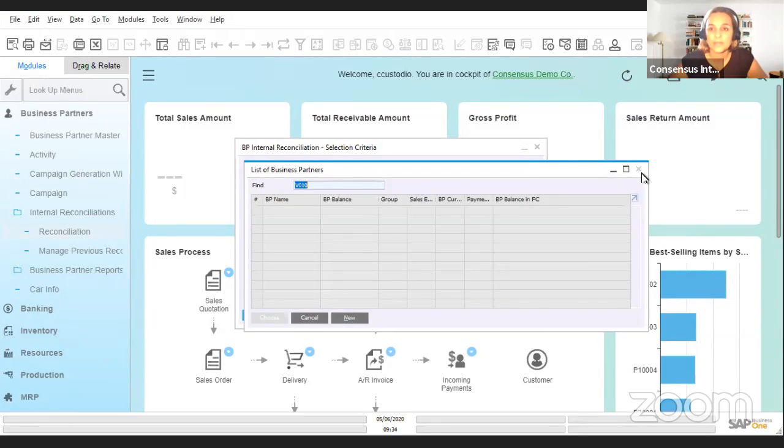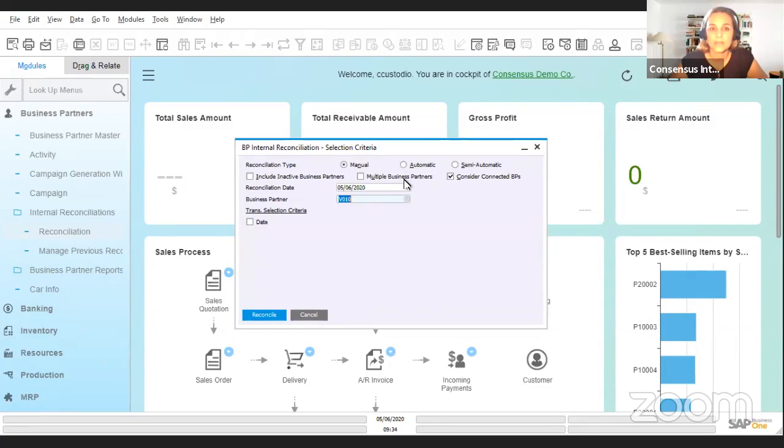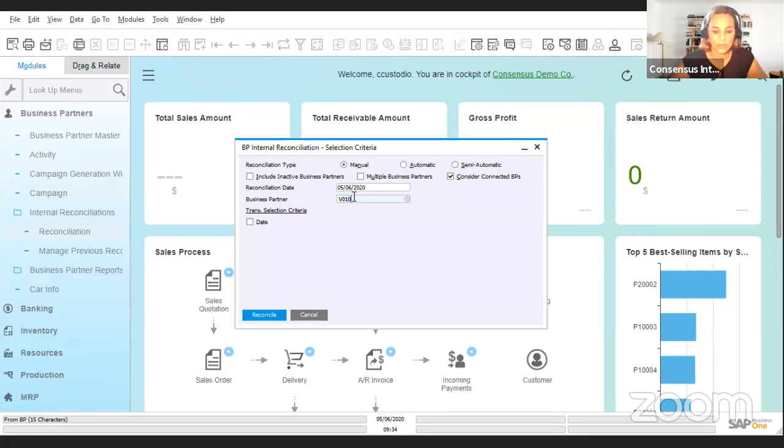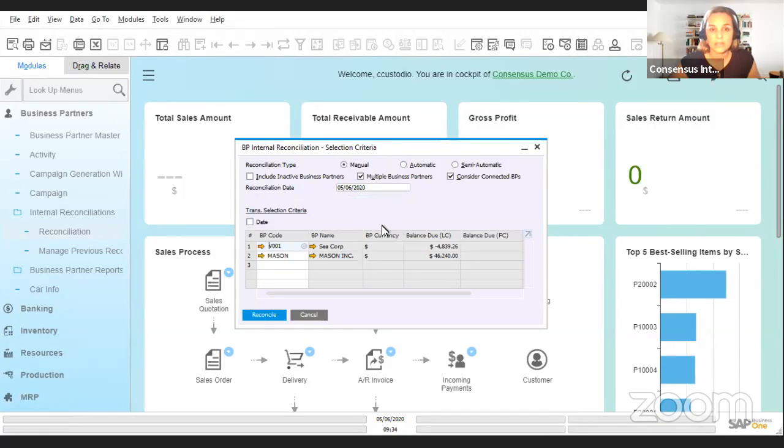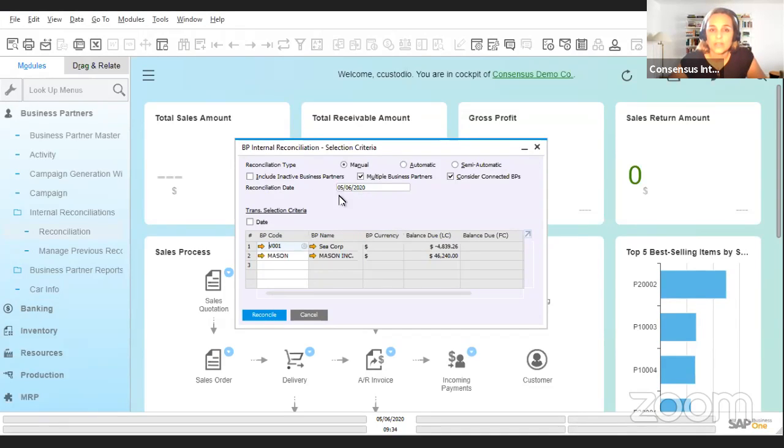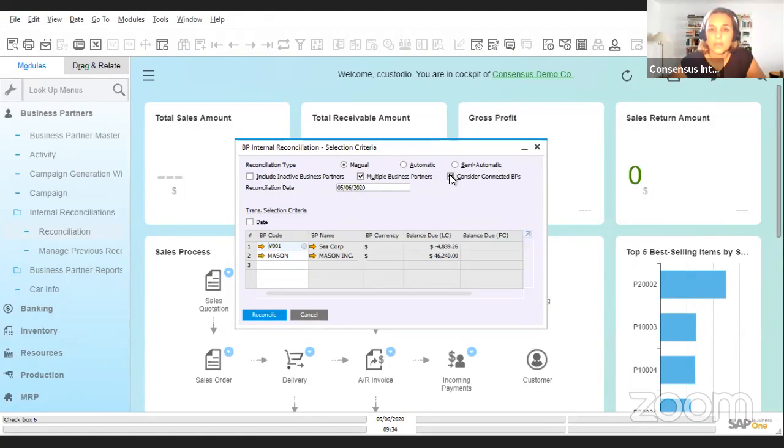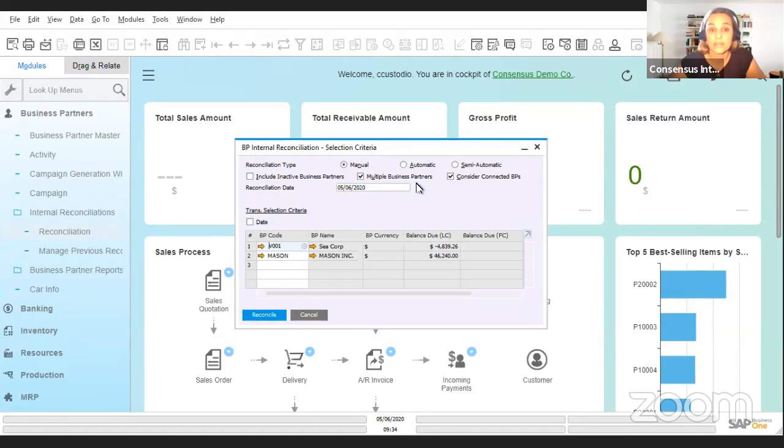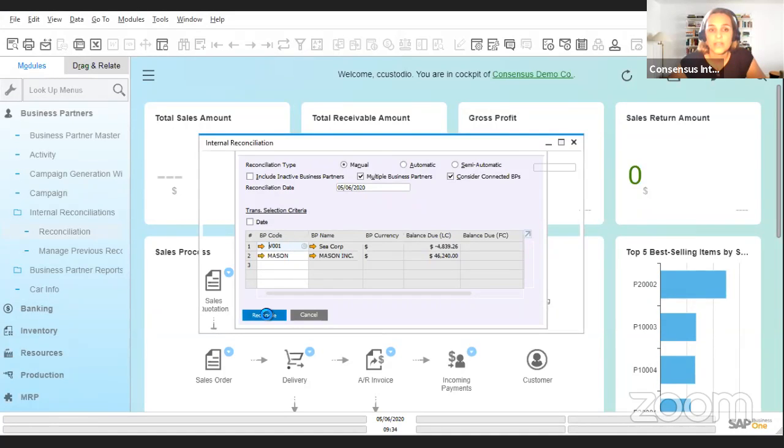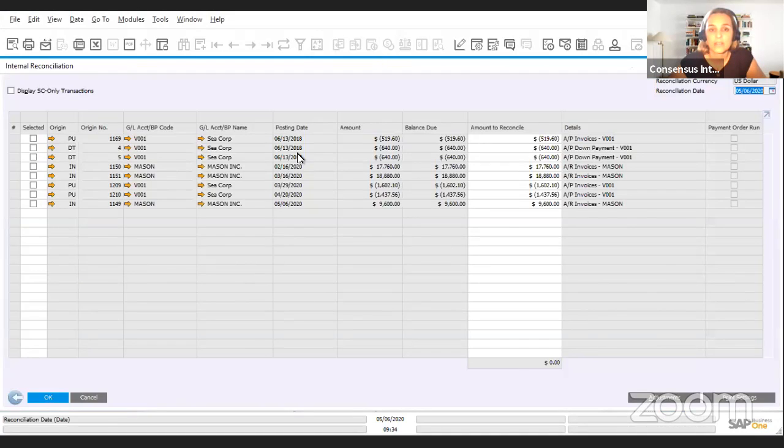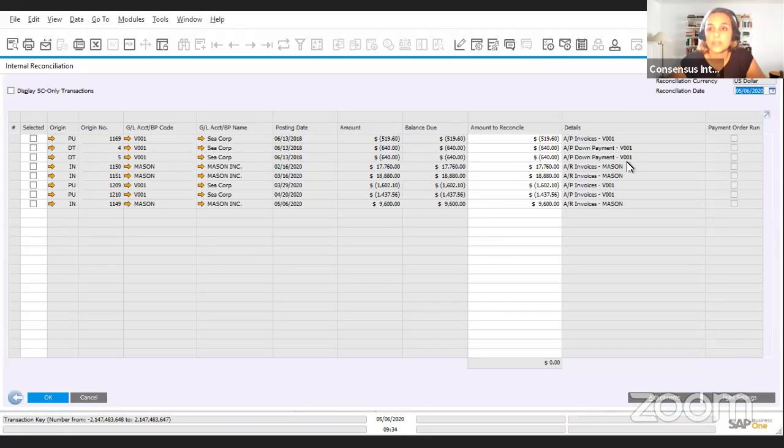Oh sorry, this didn't work. I think I put the wrong code in here. Let me try... Yes, so once I click that vendor which has a connected customer, I need to choose 'consider connected business partners,' and this one will be automatically chosen by the system. I see that I'm going to be seeing information on both the vendor and the customer for the reconciliation.